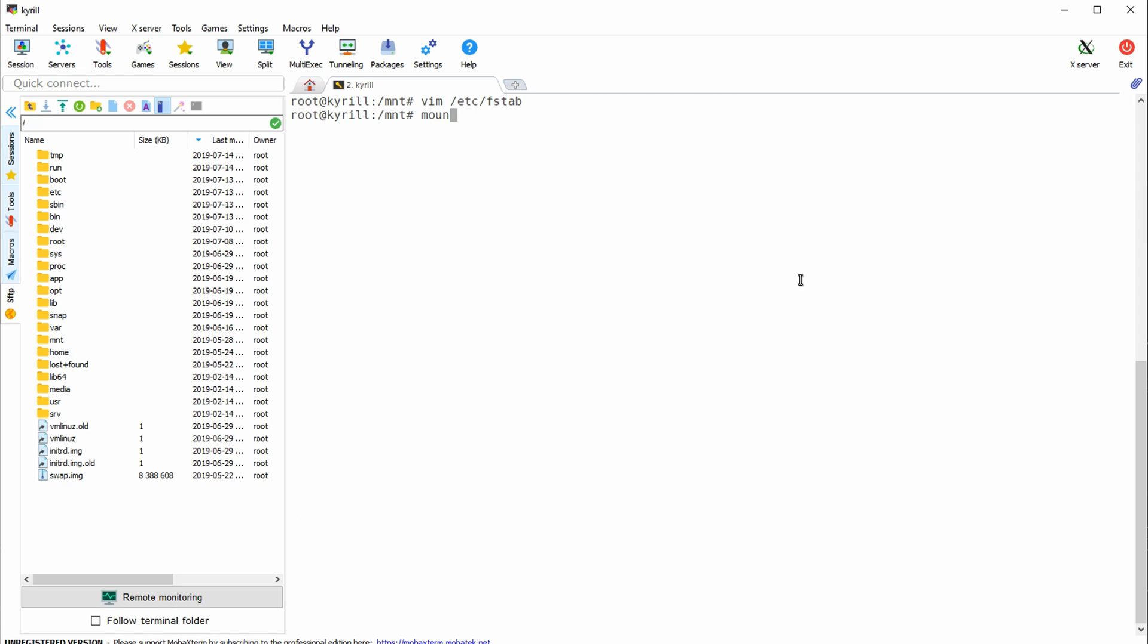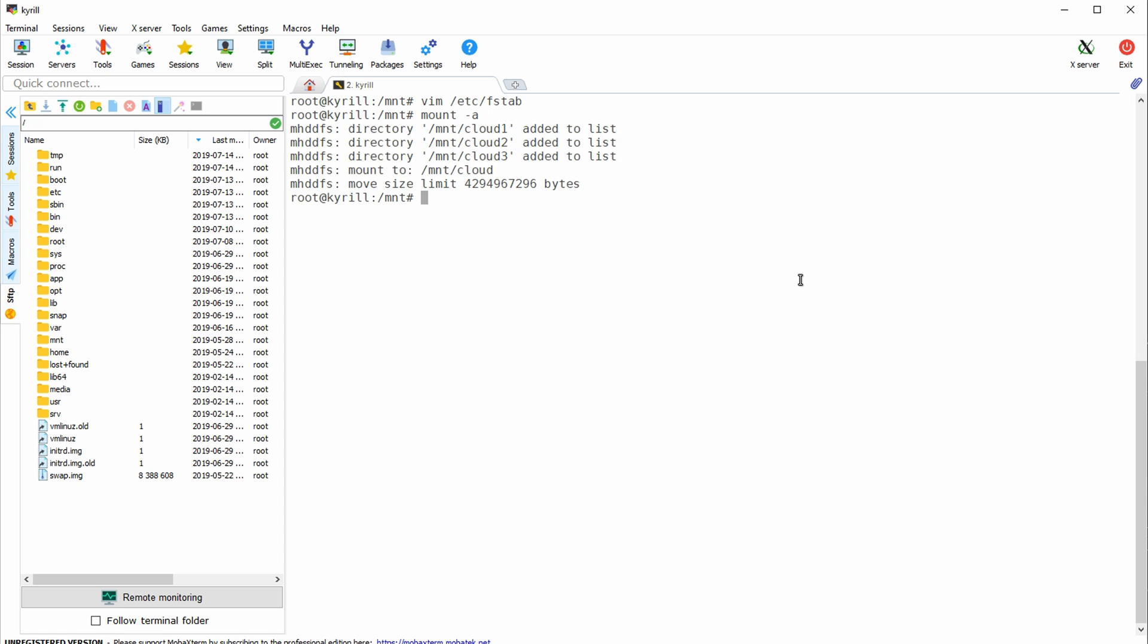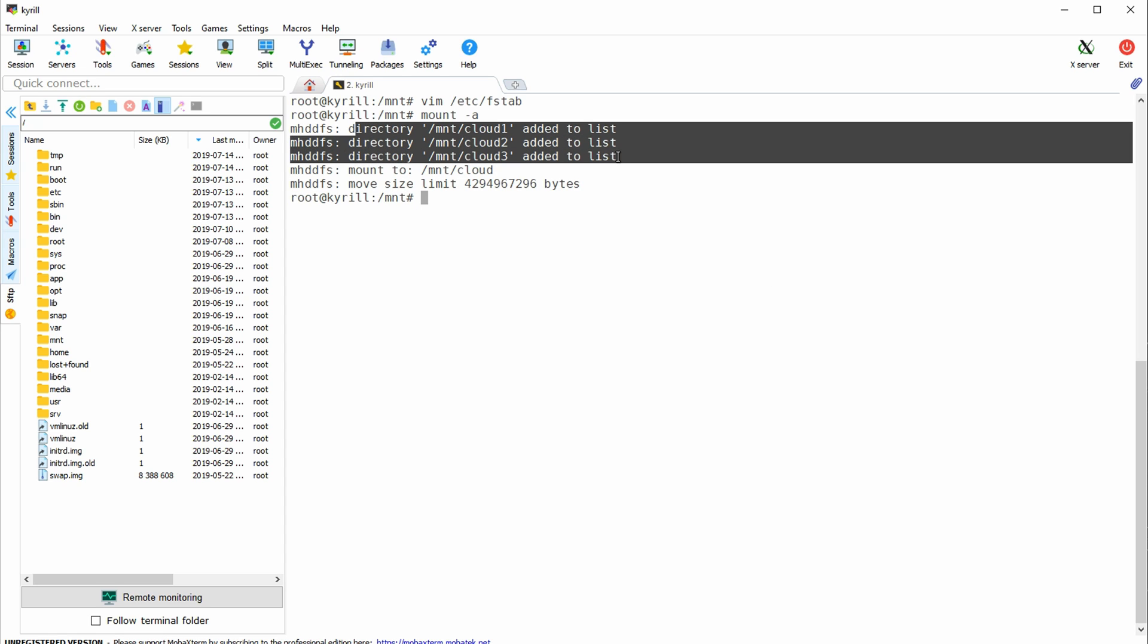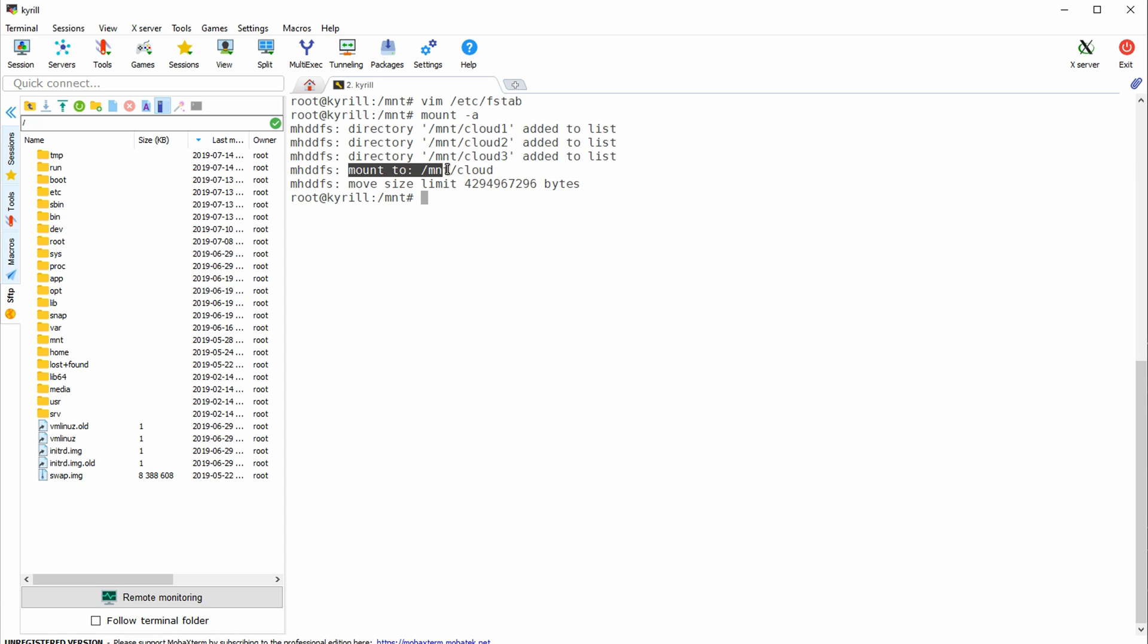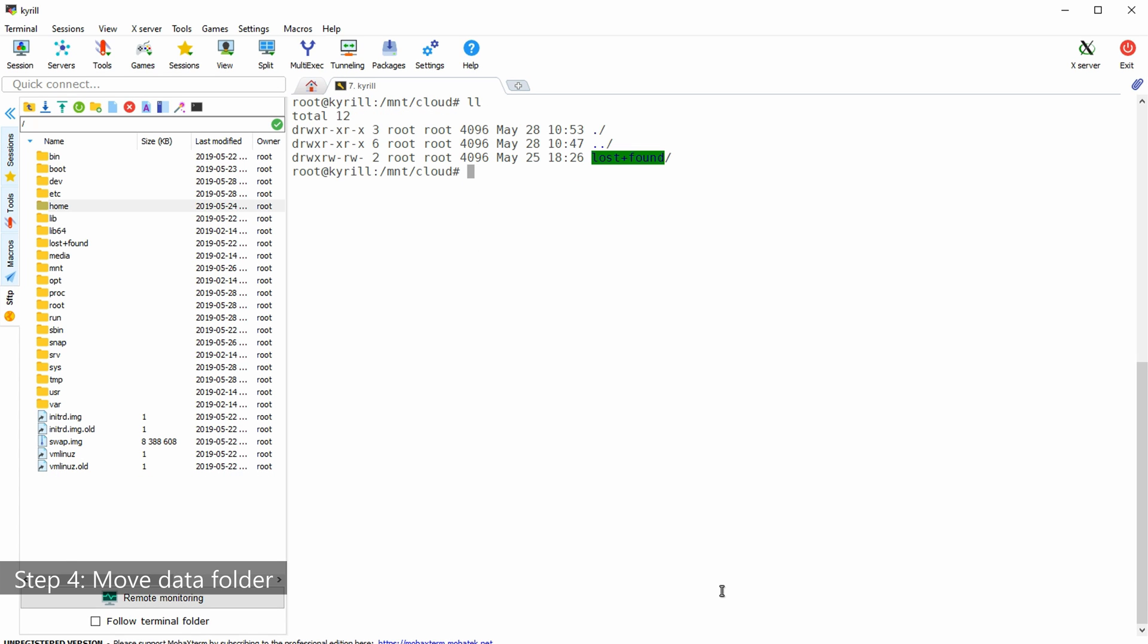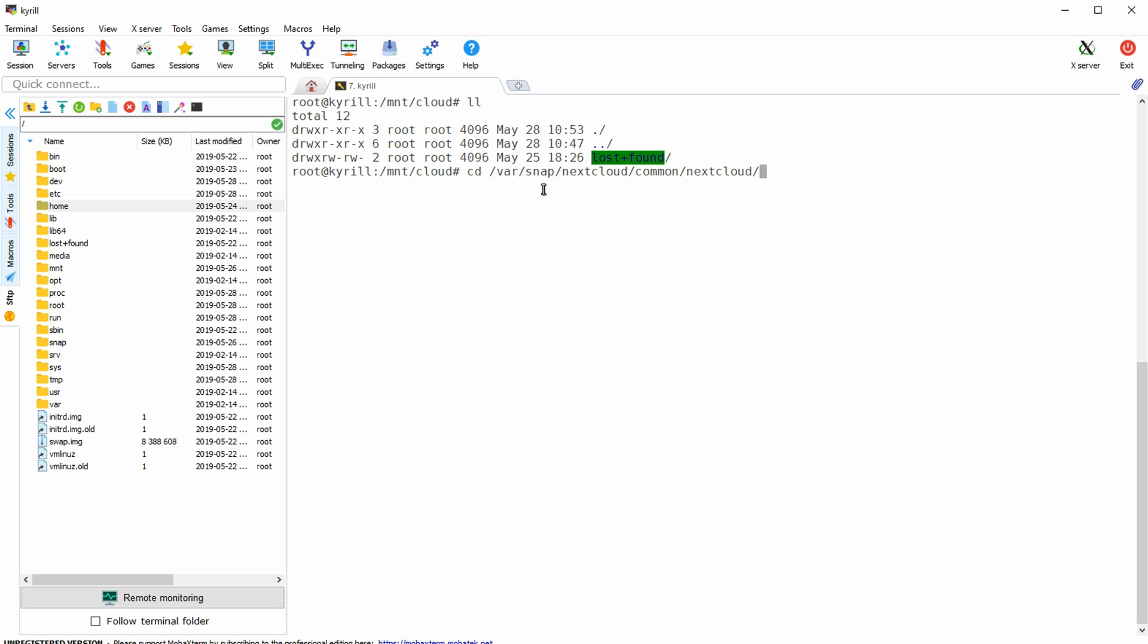And finally by typing in mount dash a you can see that our three cloud directories are mounted to our mount dash cloud directory. In the next step we are going to copy all of our files from next cloud into the mount cloud location. Now initially when installing next cloud using snap all of our files lie within var snap next cloud common next cloud data.